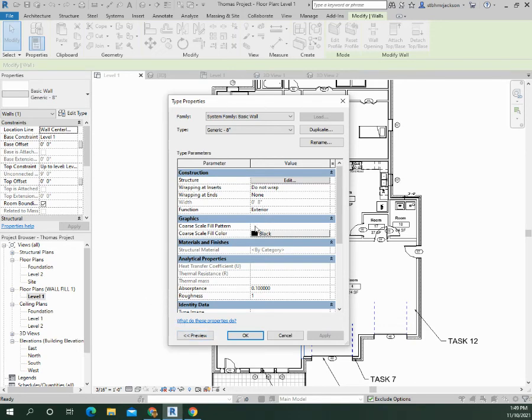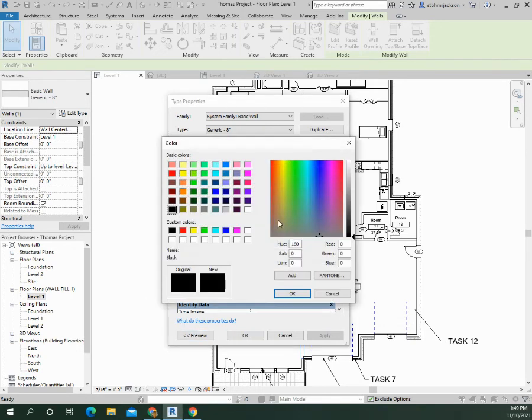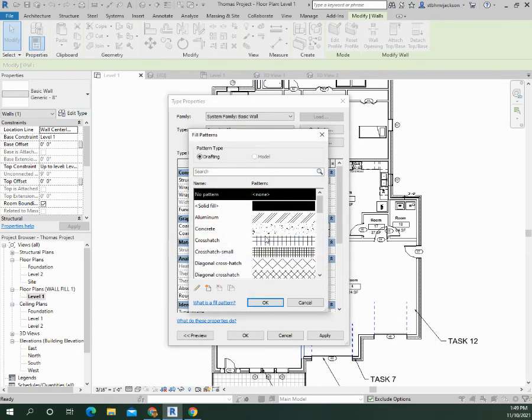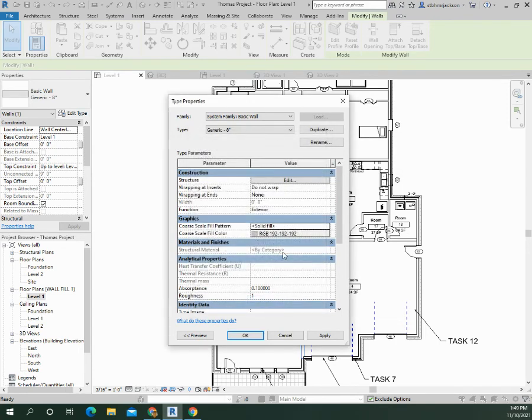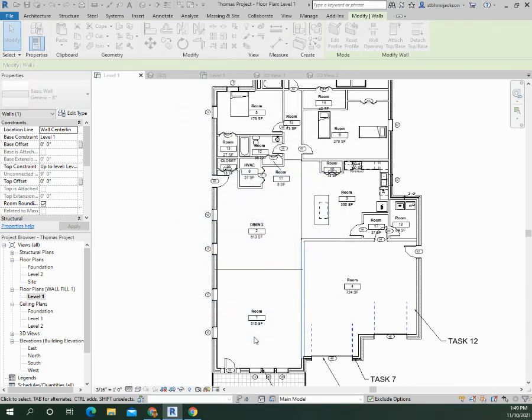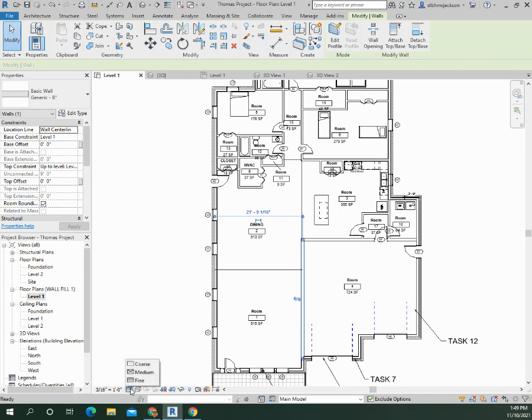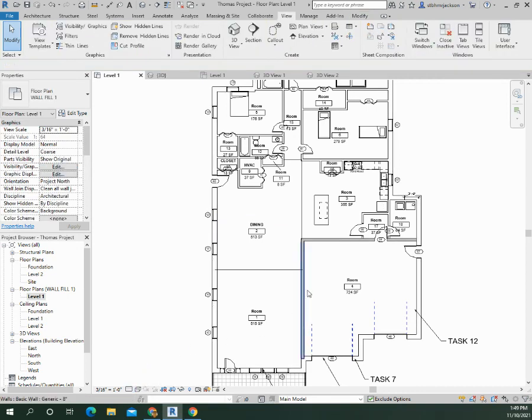Alright, so a fill is going to be gray. It's going to be a solid fill. Alright, so this is not going to show up until you put this on a coarse detail. So once it's on a coarse detail, you'll see the shading show up for that particular type of wall.